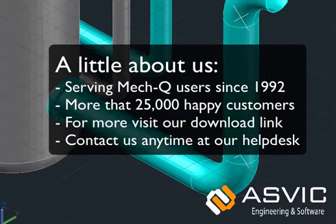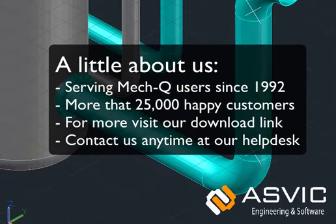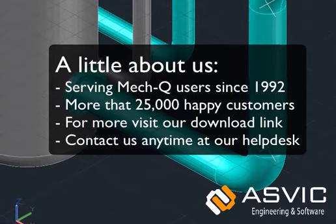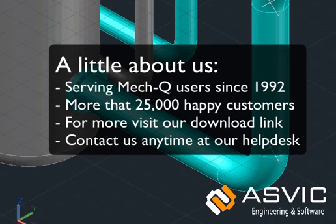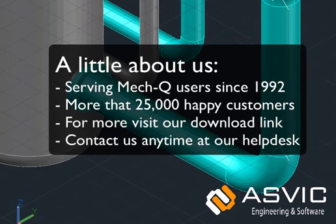Since 1992, our goal has been very simple, to help engineering firms draw more productively. And today, more than 25,000 engineers and drafting professionals use MechQ. If you need a quick start to using MechQ, be sure to head to our download section for a complete PDF manual. Additional videos and tutorials are also available, so be sure to ask us. Thanks for your interest in MechQ, and have a great day.